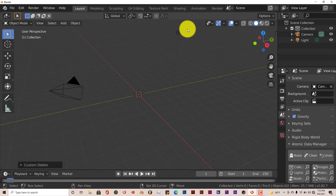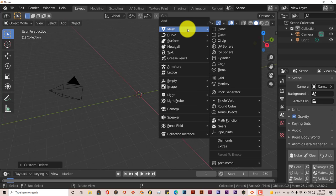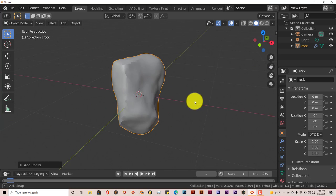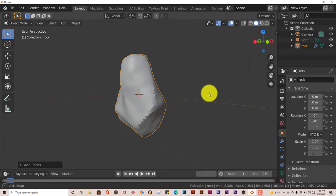Then type Shift-A on your keyboard, and from the pop-up menu just go to Rock Generator which is right there. Click on that, and there's your rock.